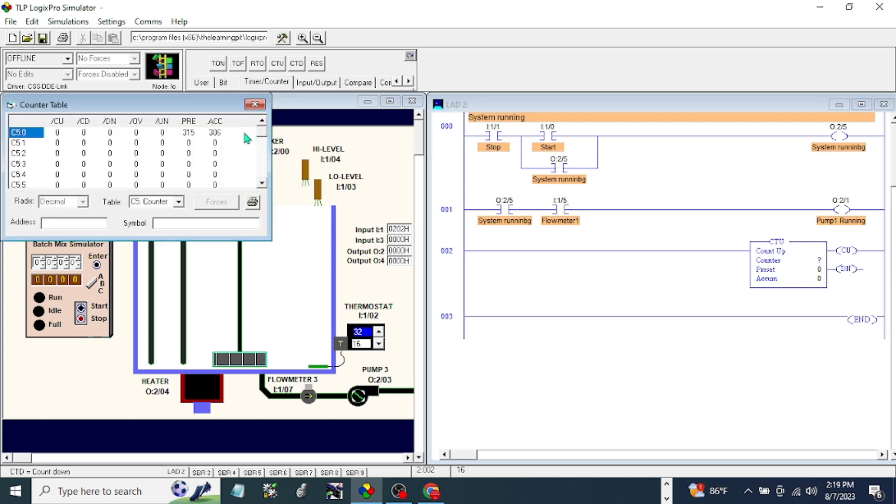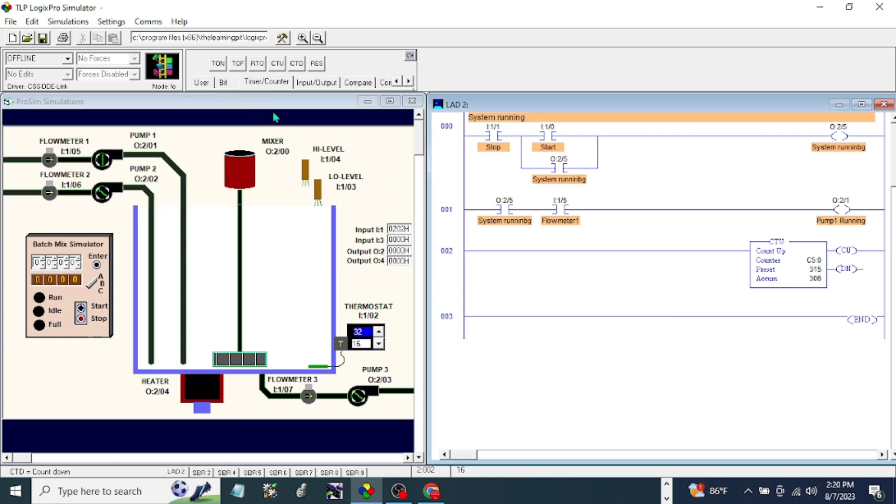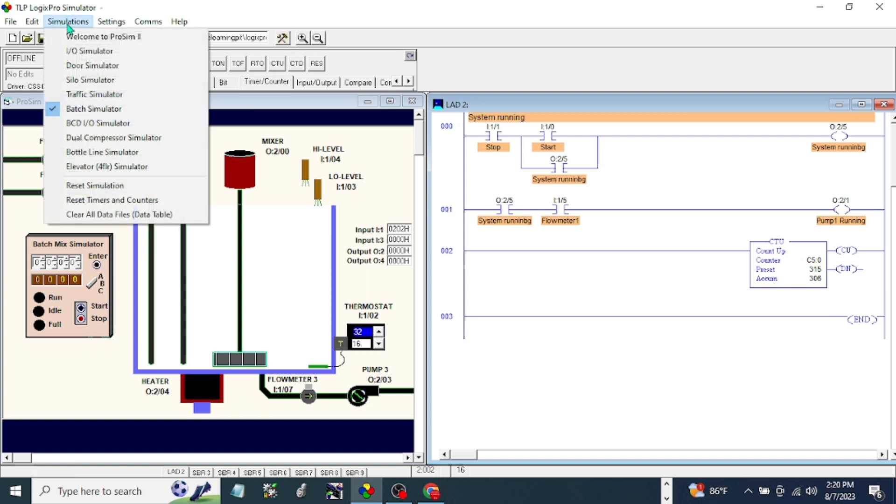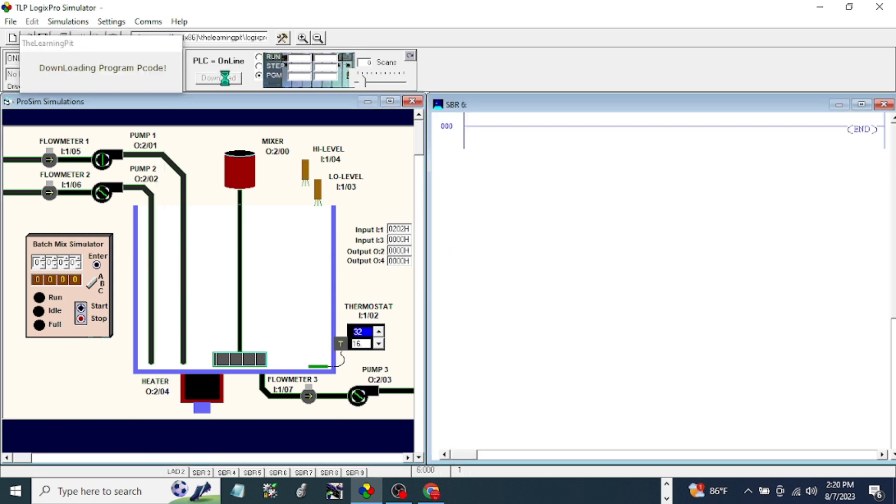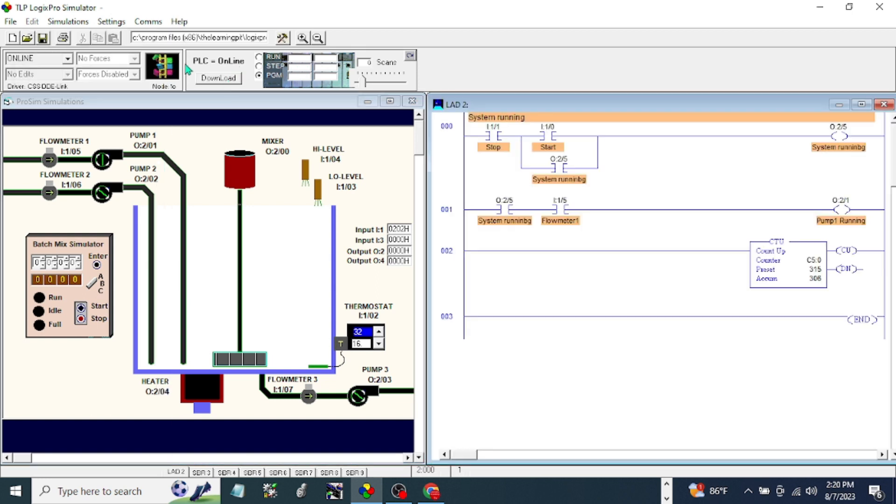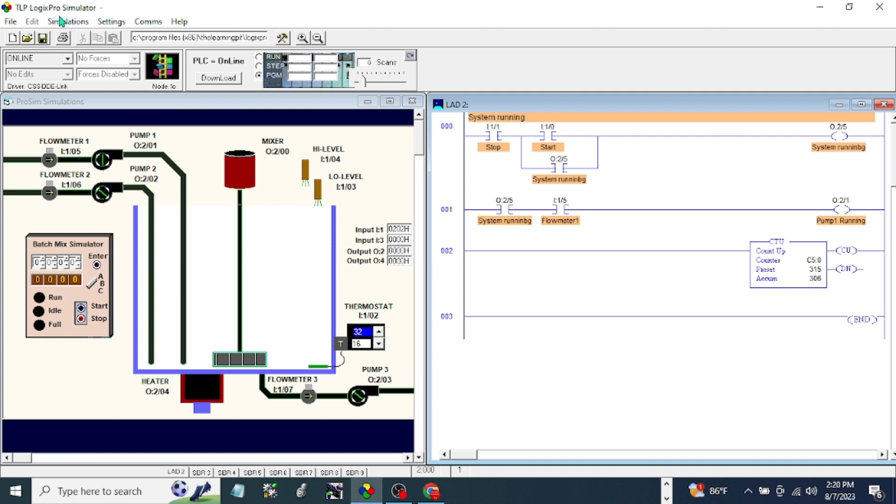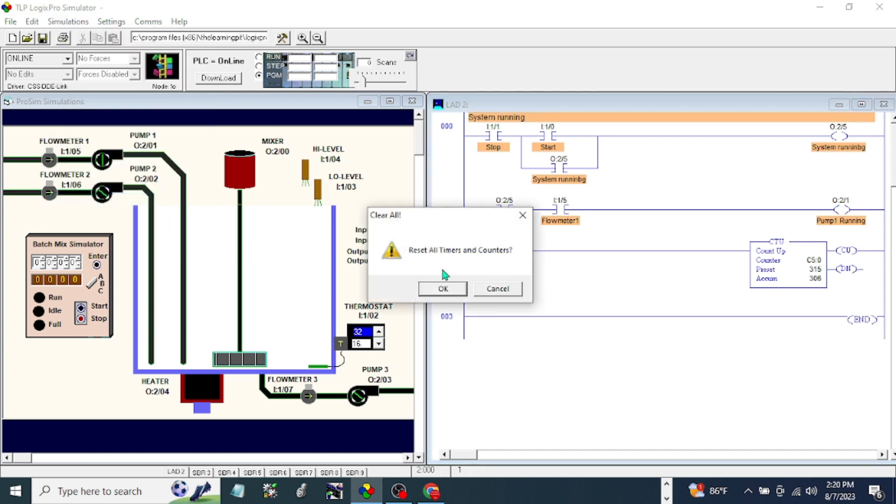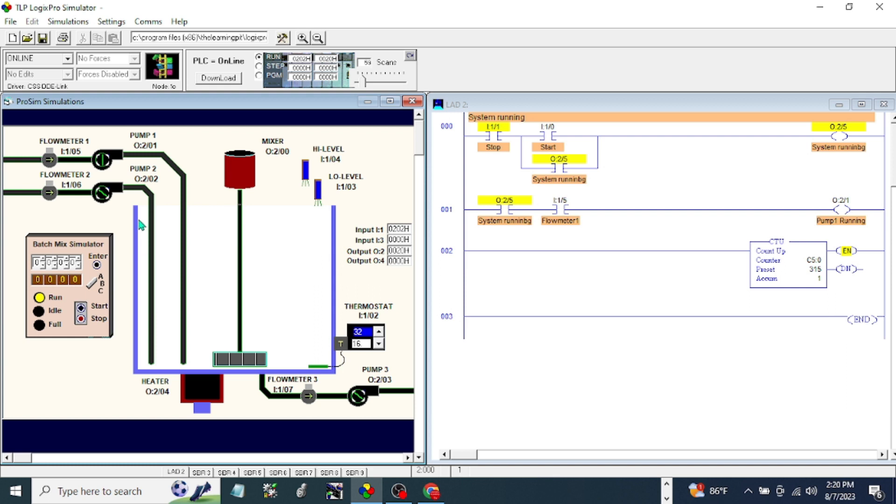Go here, counter. We are in counter. I will do the accumulation. Okay, after that, let's try download first the program. Reset simulation. I want to see if this 315 is full. Start, run. Okay, flow meter's not on.